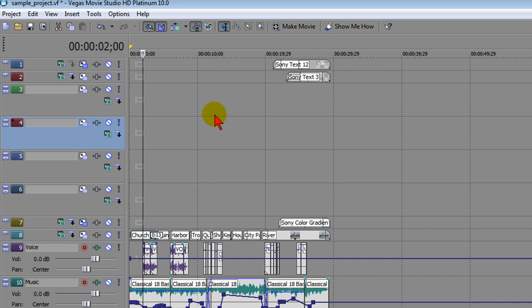Some of the other new features of Vegas Movie Studio HD 10 is the ability to handle MOV and MPEG files much better. In fact, you won't get the audio and video sync up problems or the missing audio and video that you have in previous versions of Movie Studio.